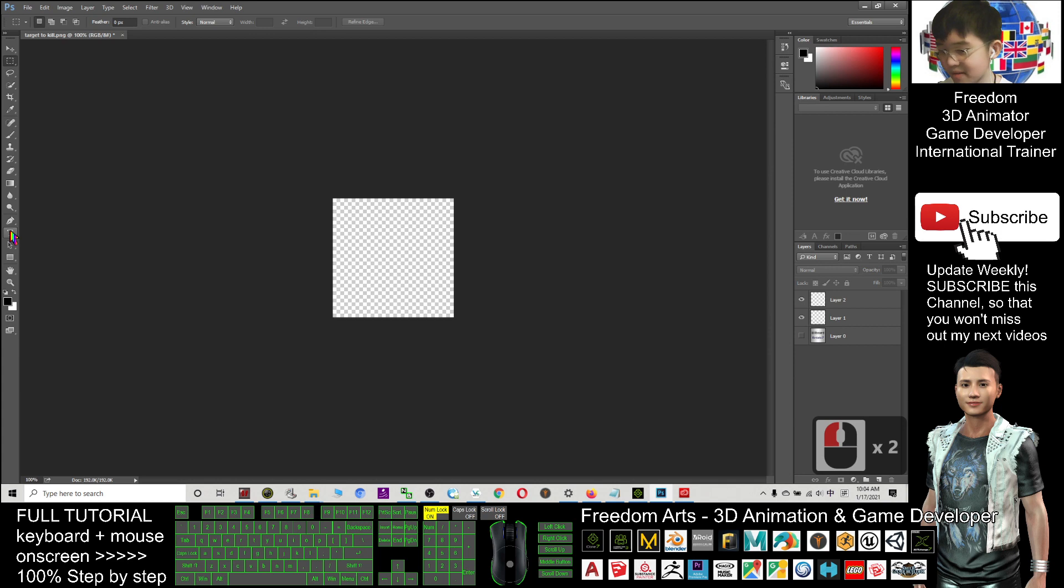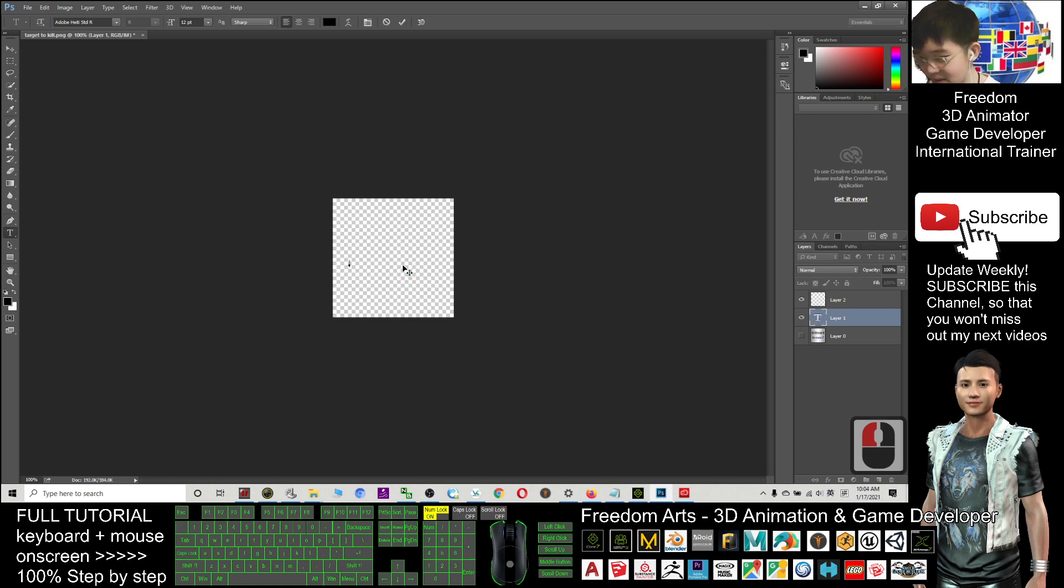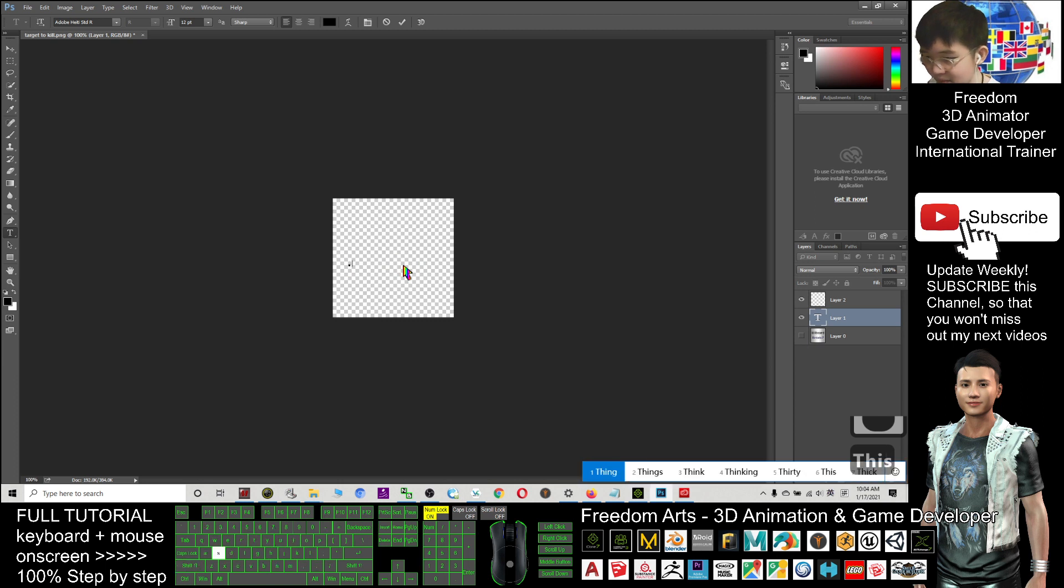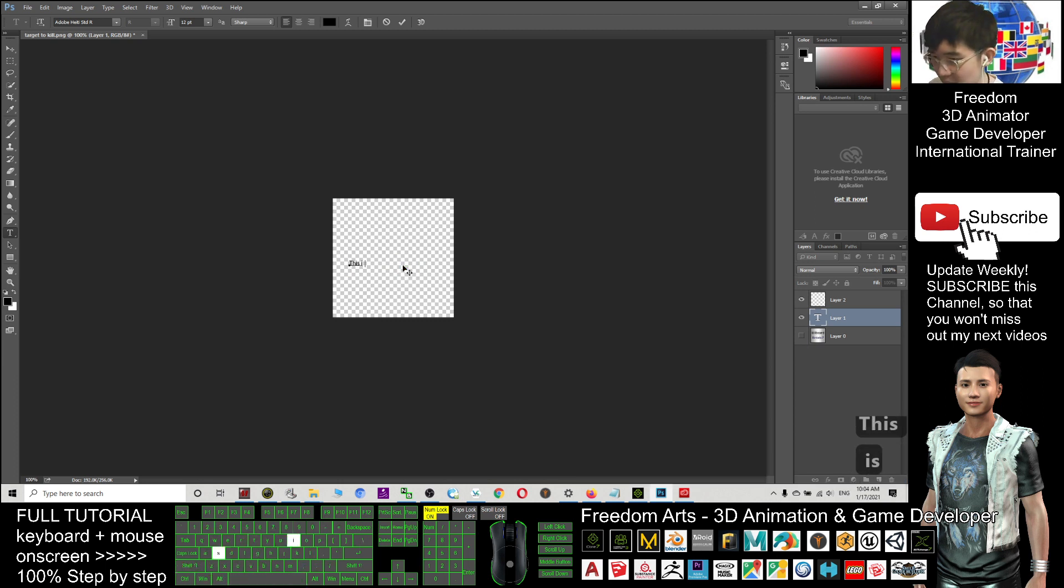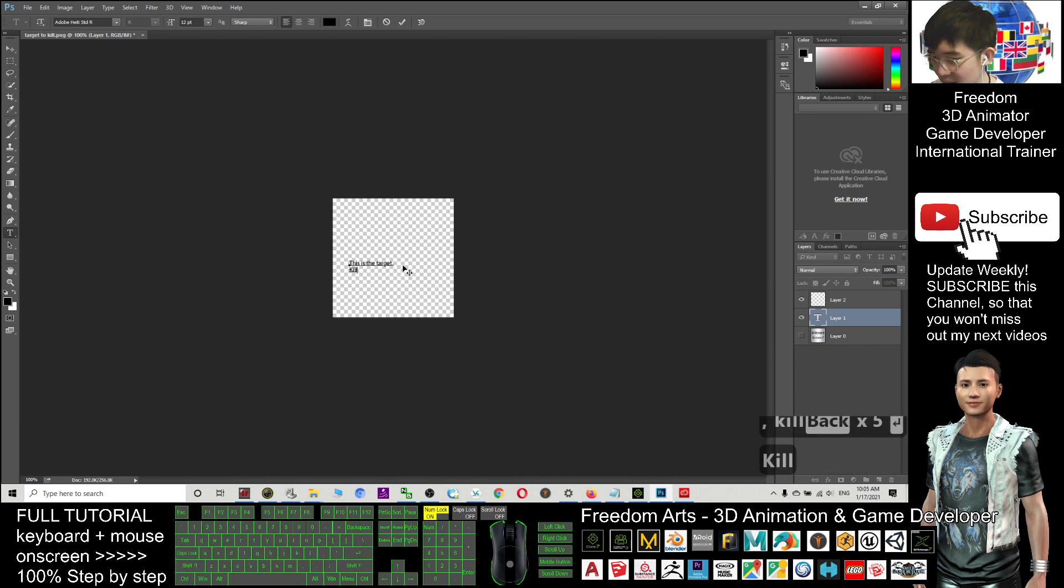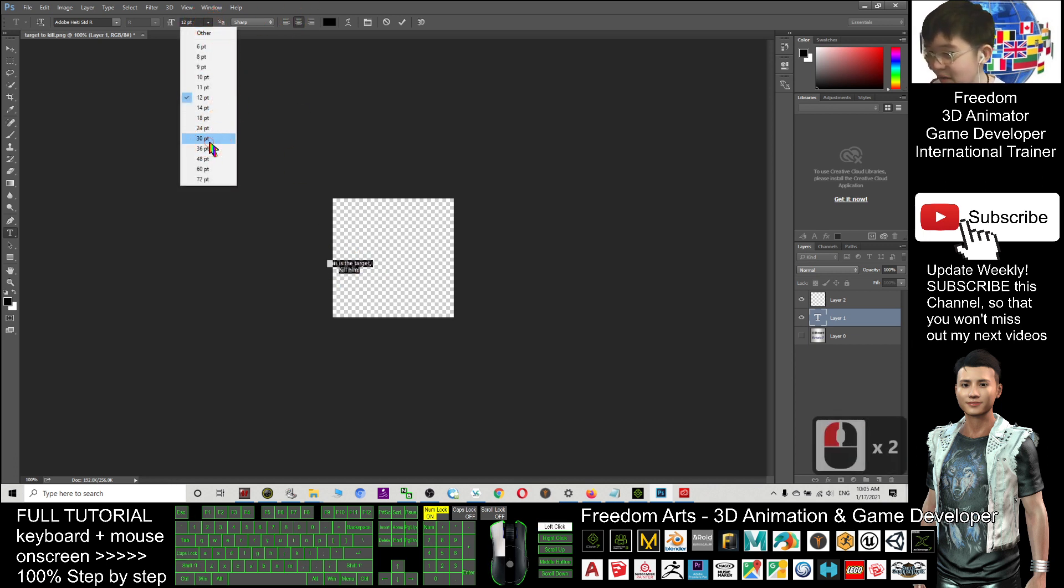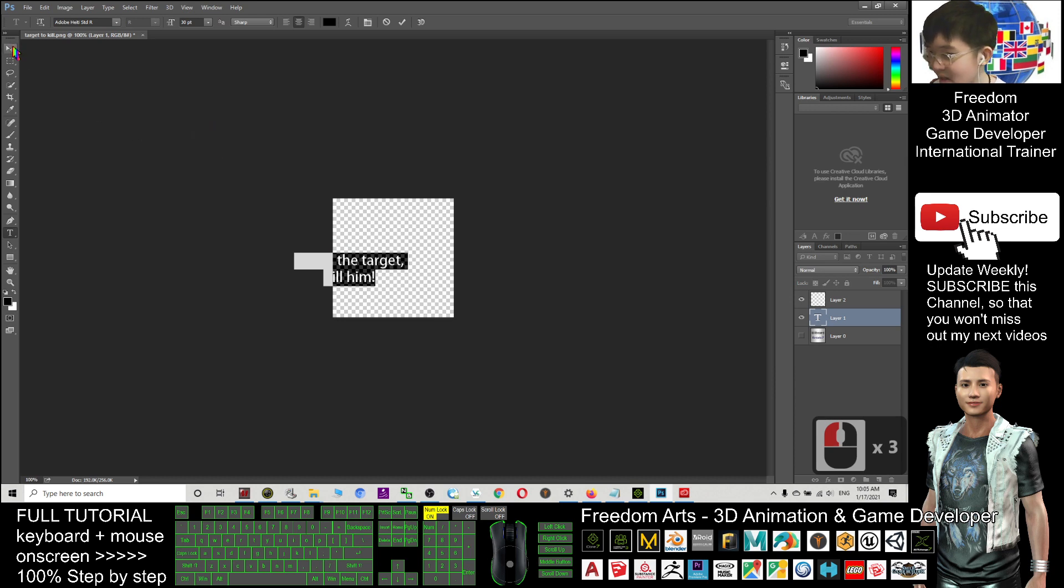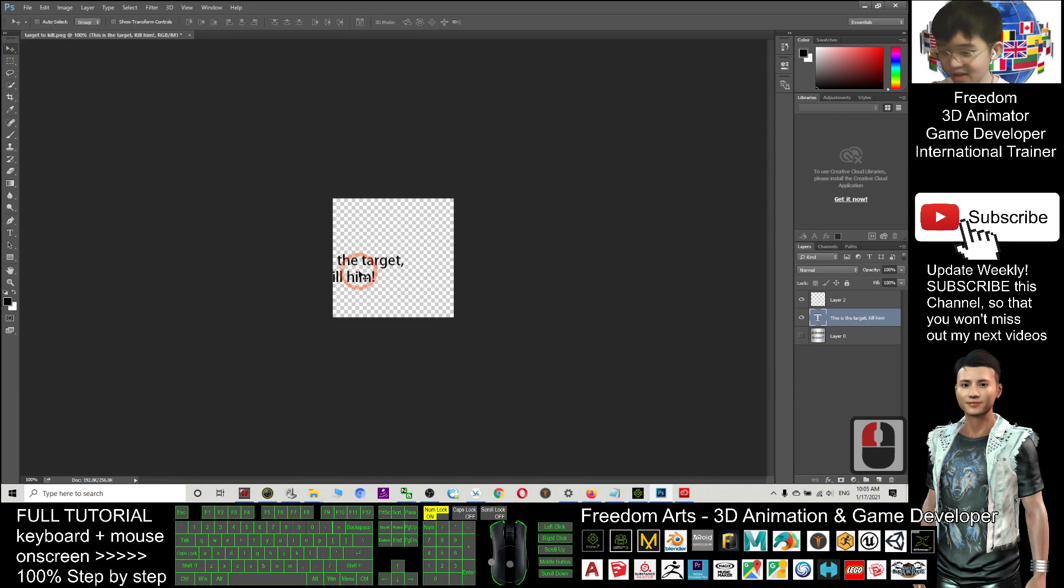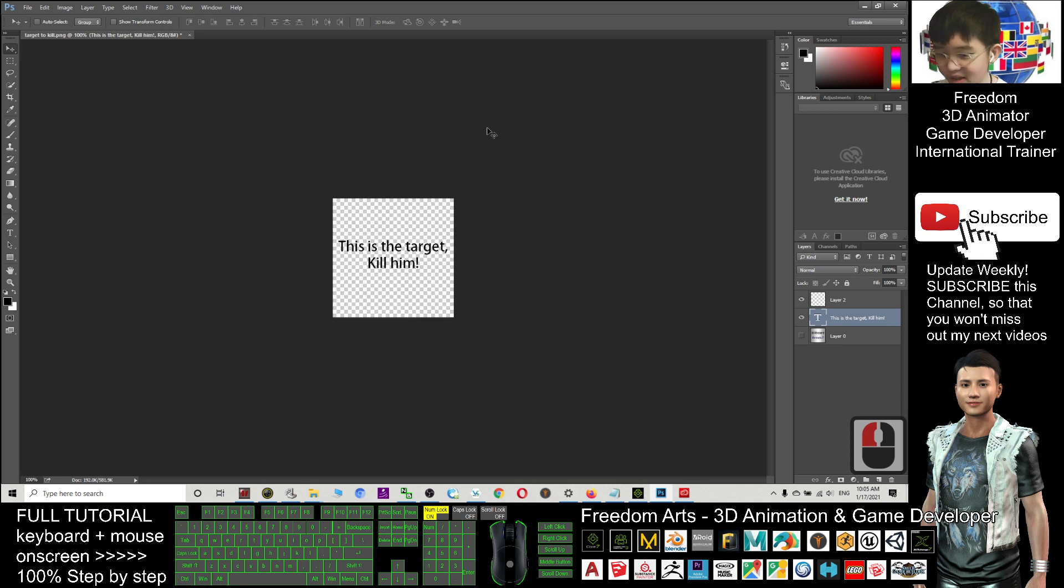And here. I click the text. This is layer one. Selected. I click the text. This text will be typed on layer one. Now I type here. For example. This is the target. Kill him. Enter. Kill him. Now I highlight everything. I select at the center. And I change the font size to be bigger. And I click this to move it.